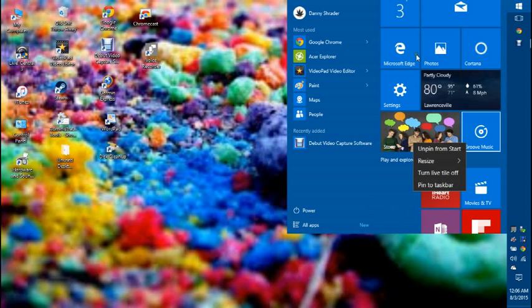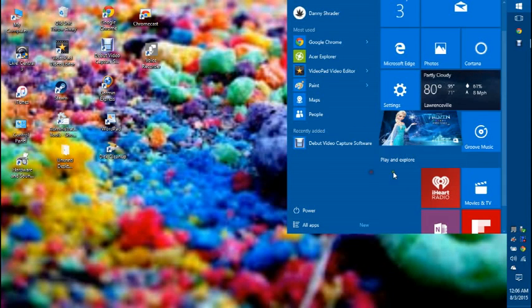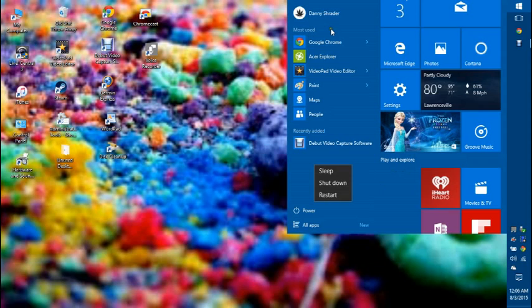But as you can see, there's a lot of different things, different mini-apps, just regular icons for certain things like Google Chrome, or my video editing software.